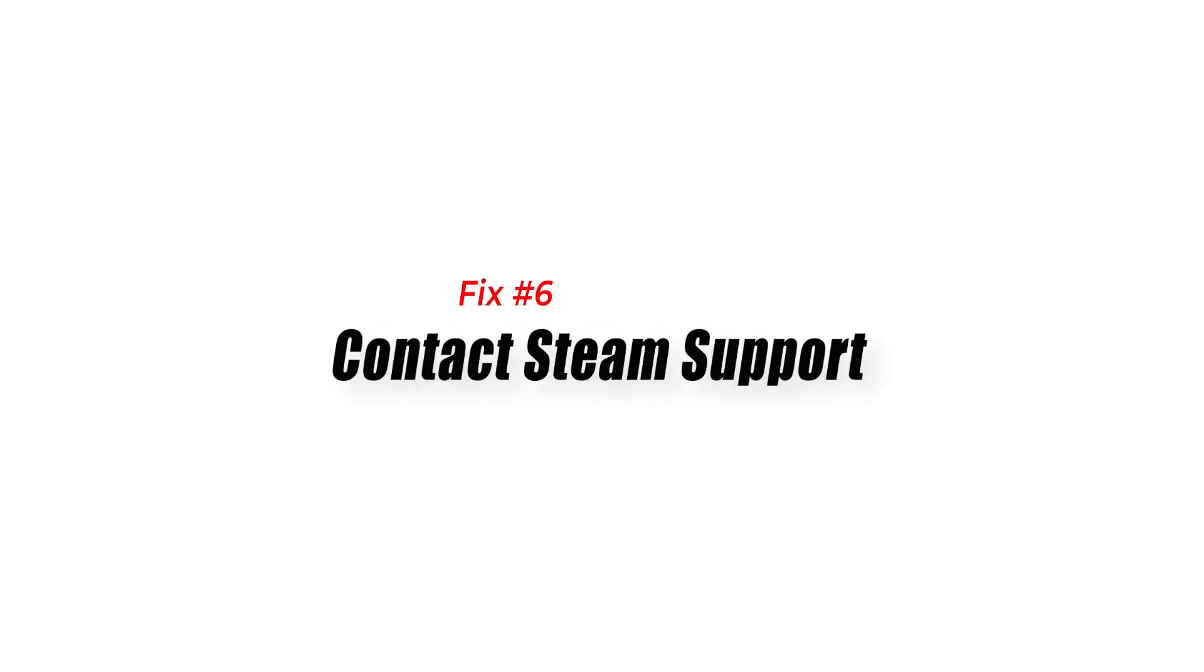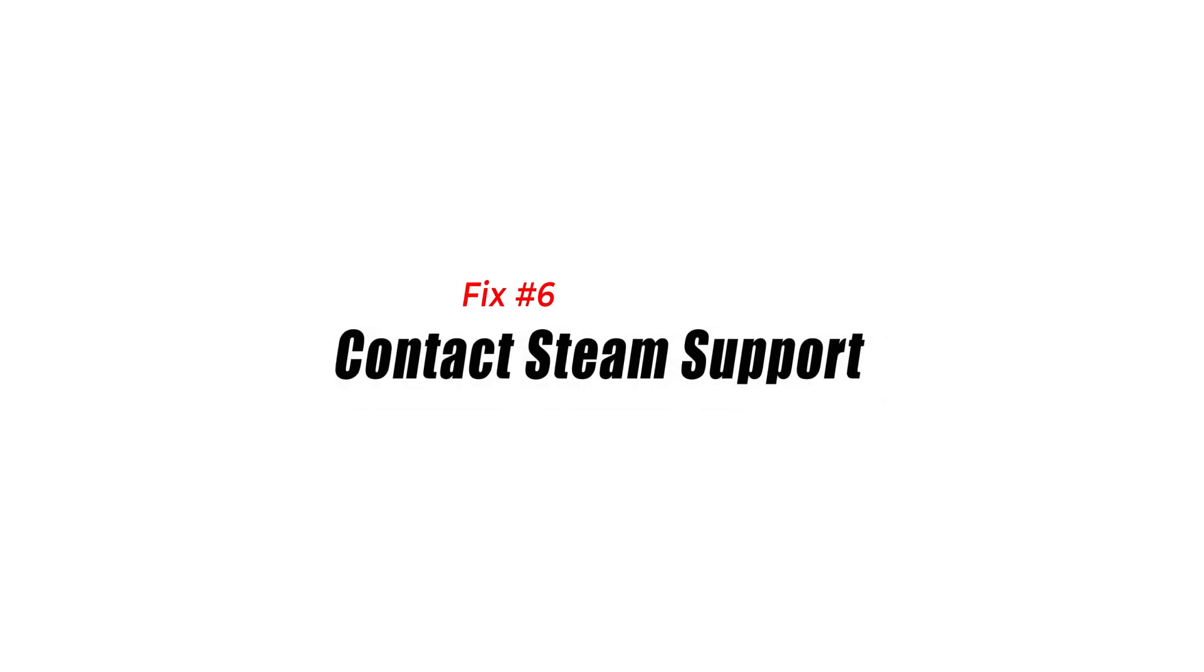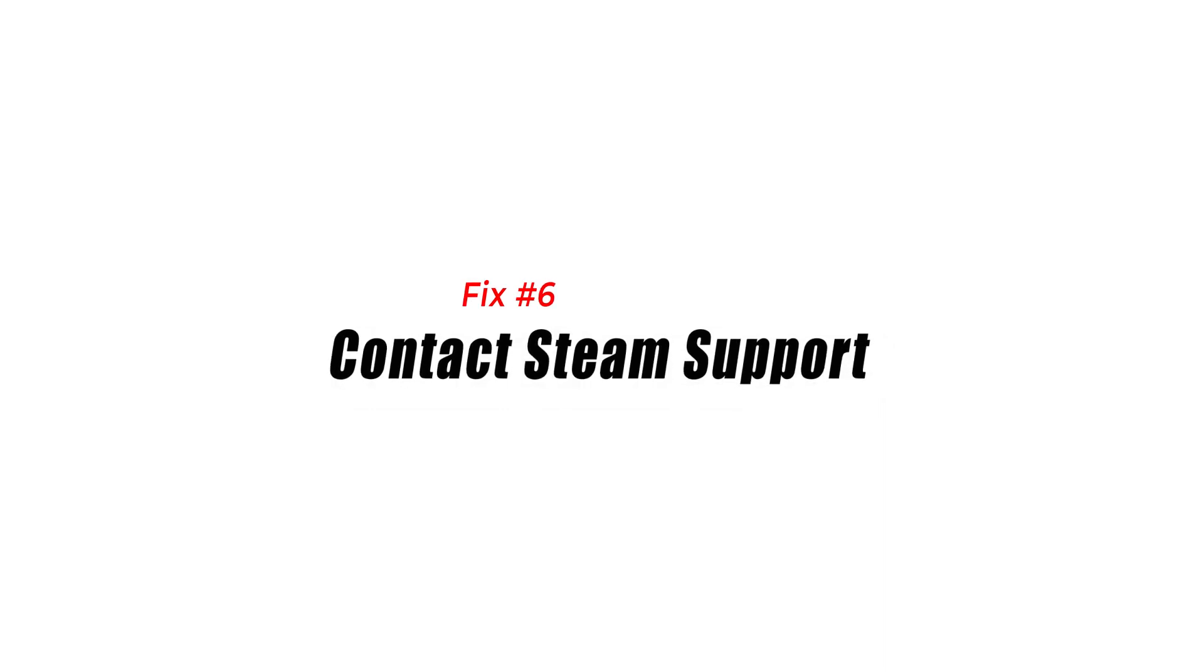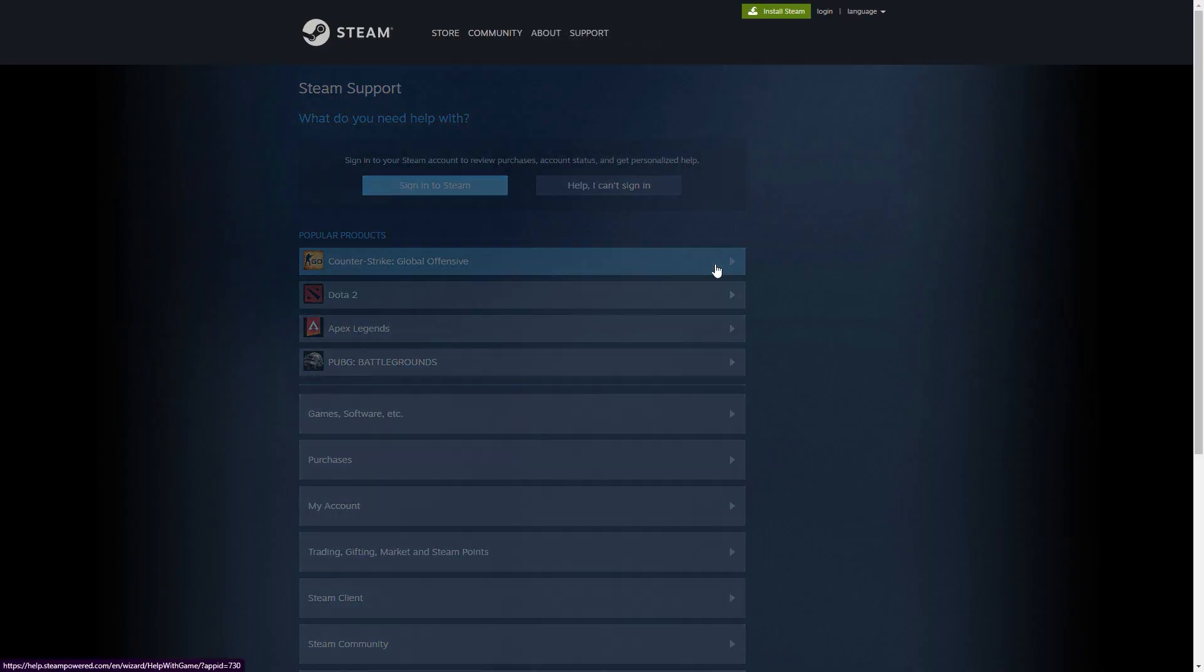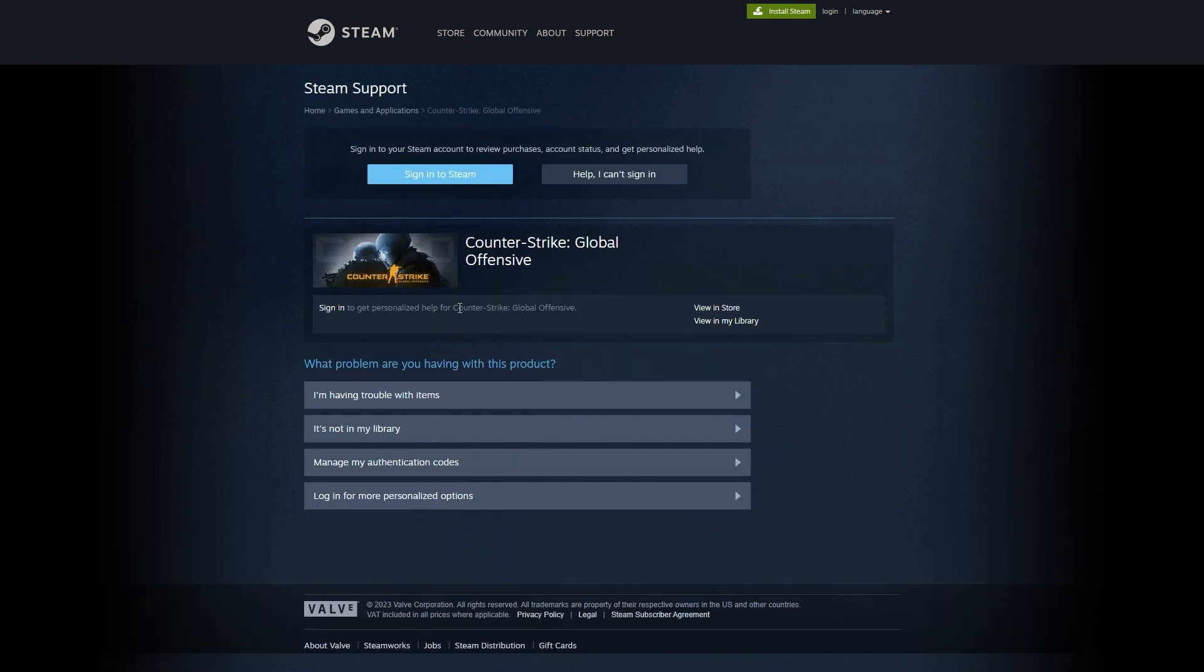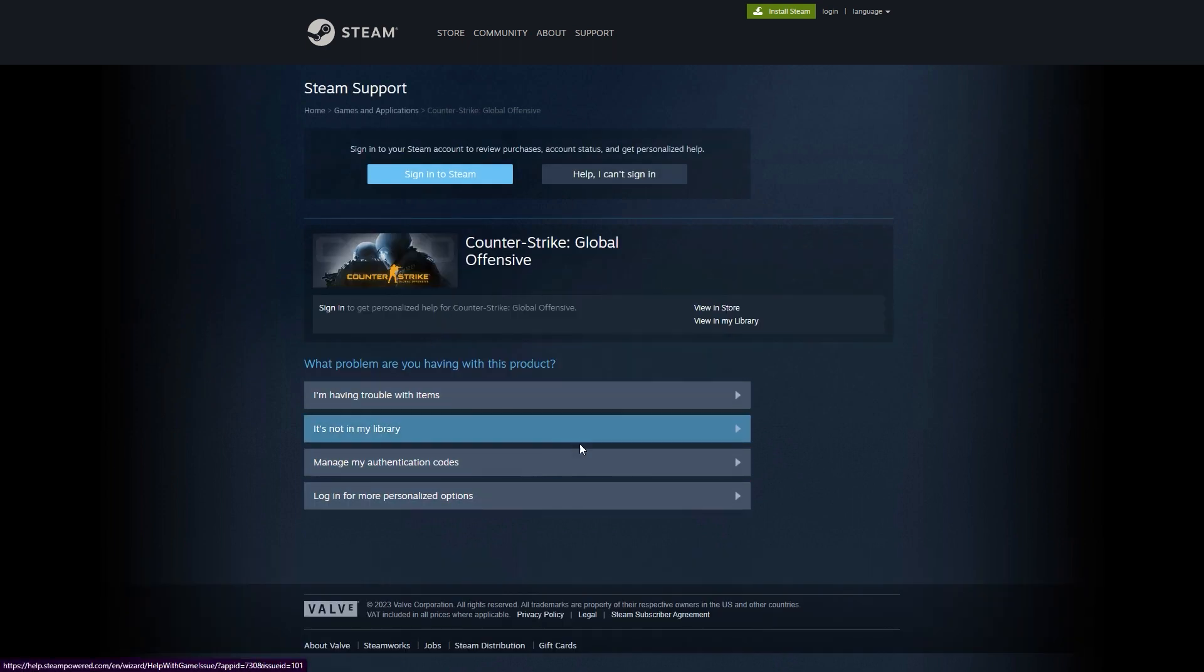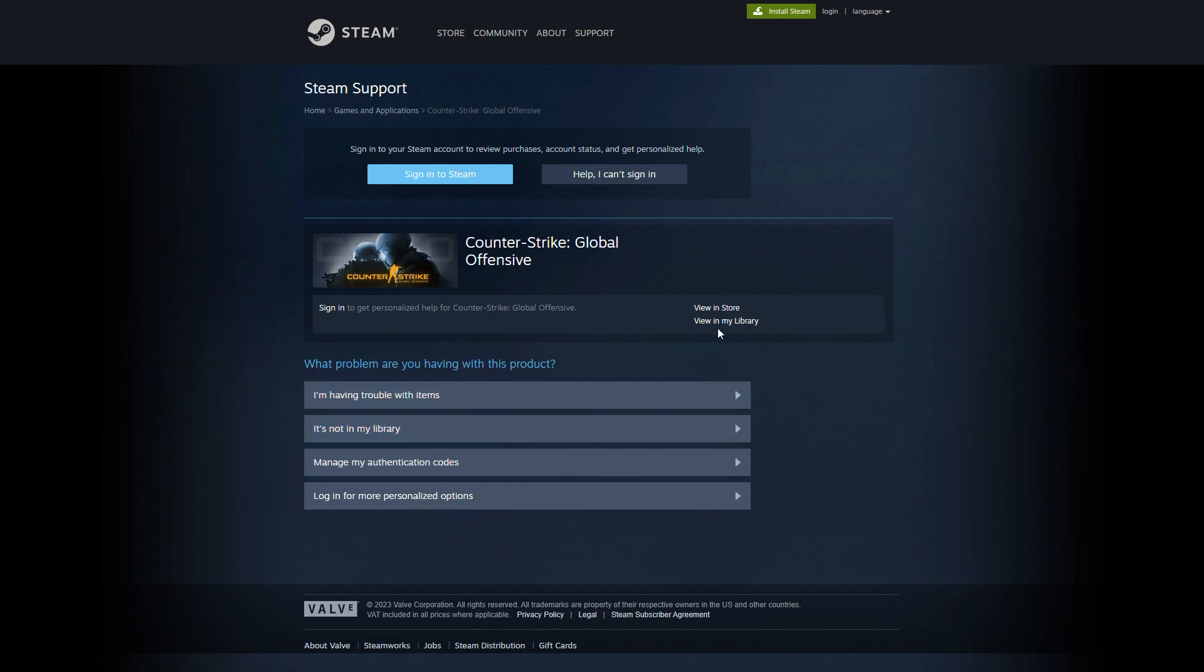Fix 6: Contact Steam Support. If the aforementioned solutions don't work, you should get in touch with the Steam Support team. Steam Support can provide personalized solutions based on your specific issue and system configuration. Visit the Steam Support website and follow the instructions to submit a support ticket or explore their knowledge base for relevant troubleshooting information.